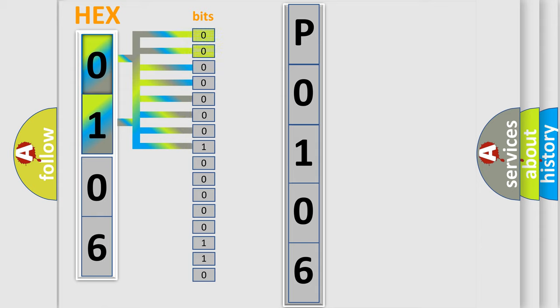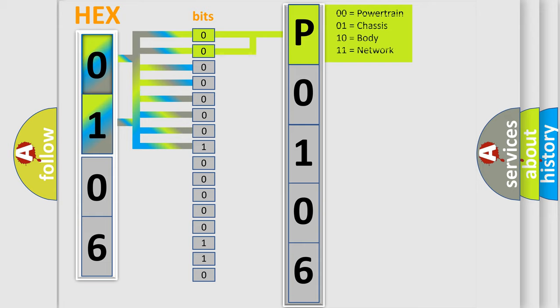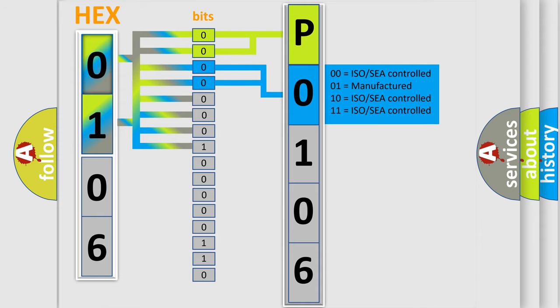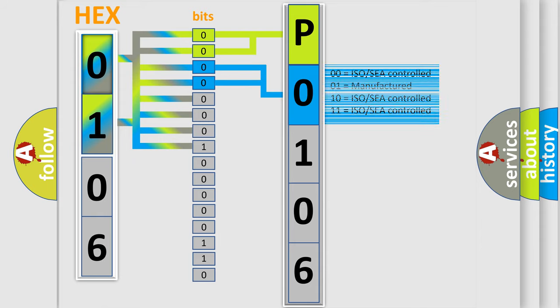By combining the first two bits, the basic character of the error code is expressed. The next two bits determine the second character. The last bit styles of the first byte define the third character of the code.